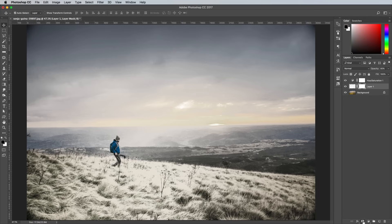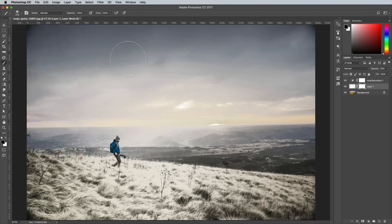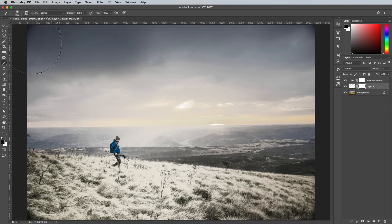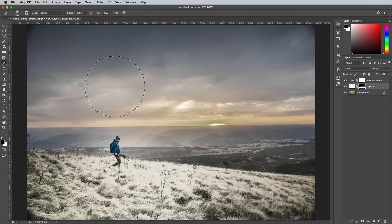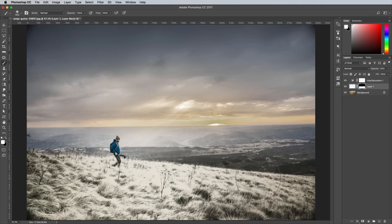Add a layer mask, then use a soft brush to paint away any unwanted areas like the sky. You can press the X key to switch the foreground and background colours around in order to restore the mask as you paint.